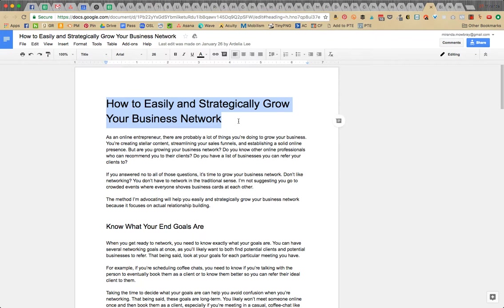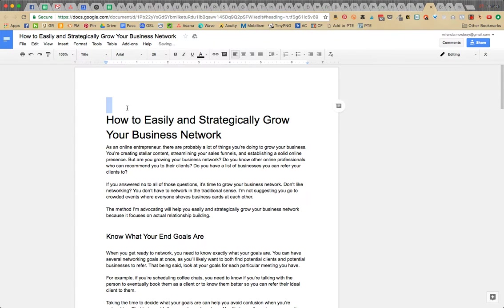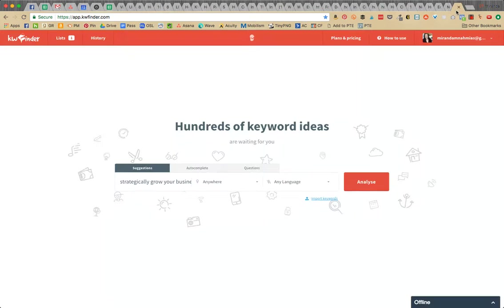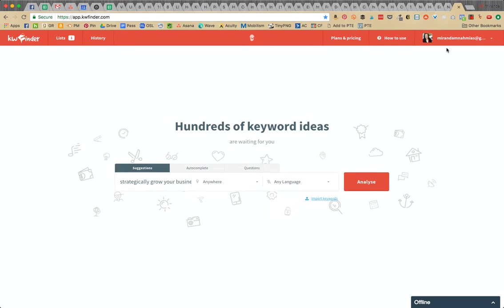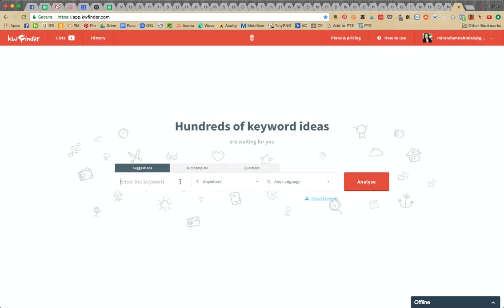Since this title already scored a 73, I'm going to try to pick a keyword phrase that is already within this. What I'm going to do is go to app.kwfinder.com. I have an account here that I'll share with you in LastPass because they do have a free version, but that only gives you like three to five searches per day.